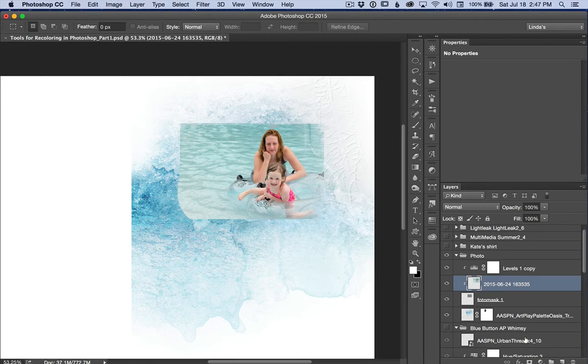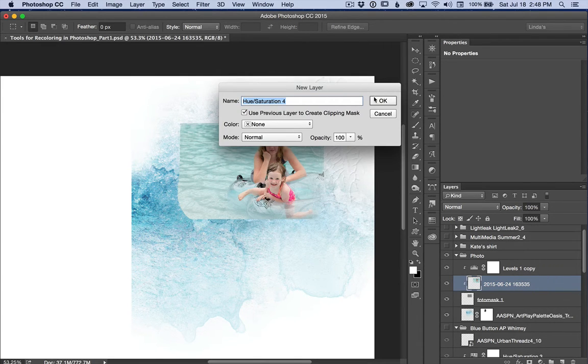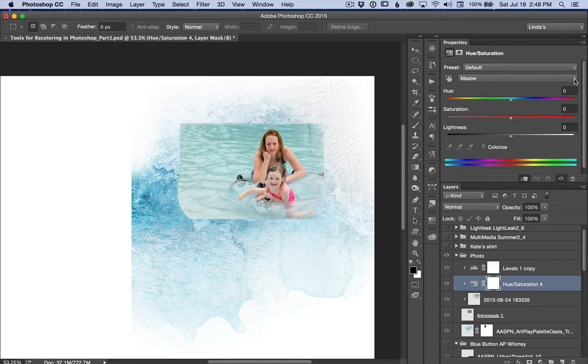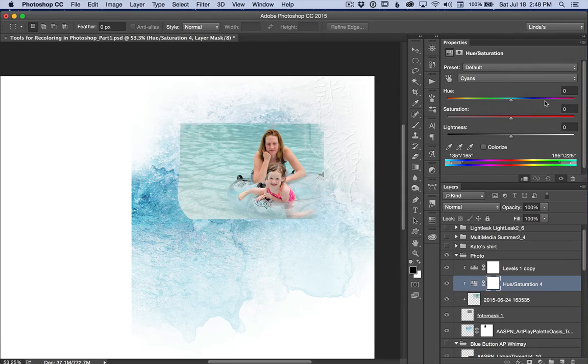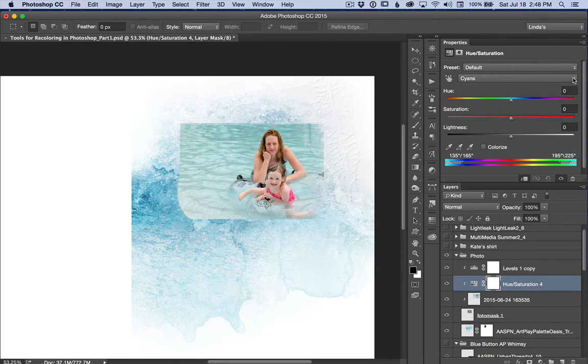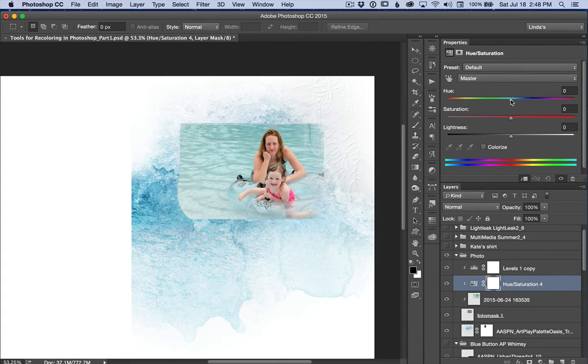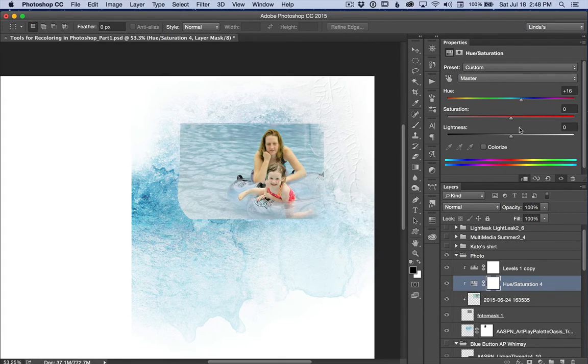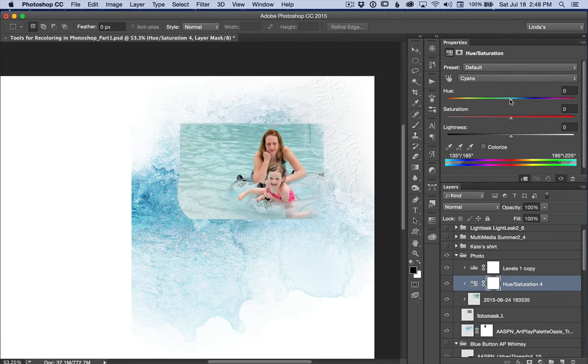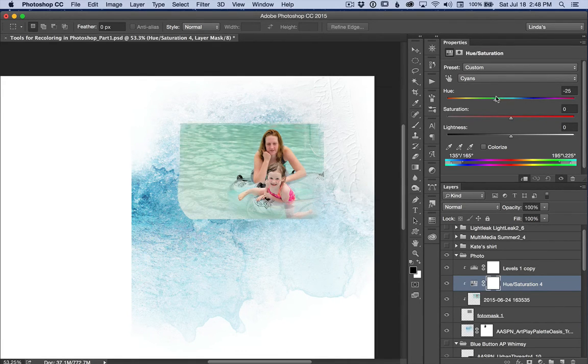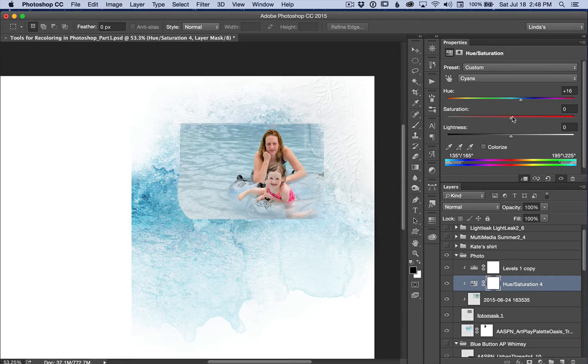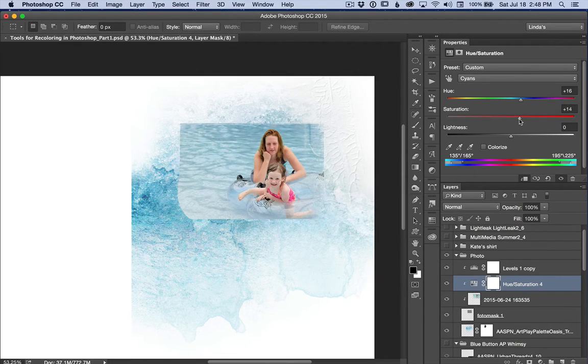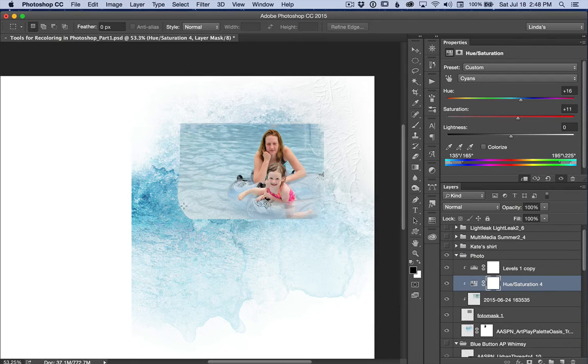So I'm going to clip a hue and saturation adjustment layer just to the photo. And I'm going to go down and choose the cyans. If I had left it at master and tried to make changes, you can see it affects everything in the layer below. I don't want to do that. I just want to change that water so that it will match the transfer. So I'm going to move it. If I go this way, it's too green. I'm going to move it this way to the right. And I think I'll bump up the saturation just a little. About there. And now it looks much closer to what Anna's transfer looks like.